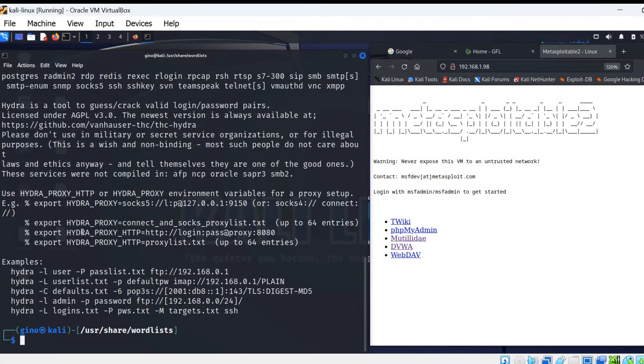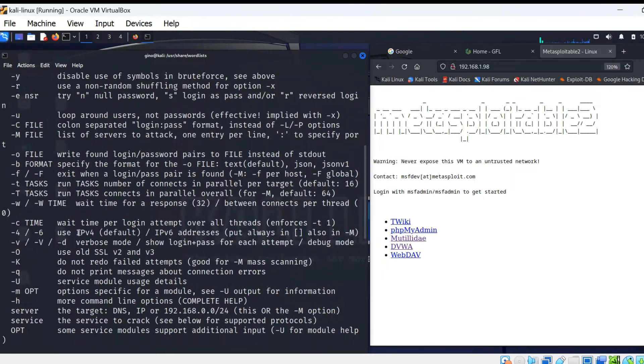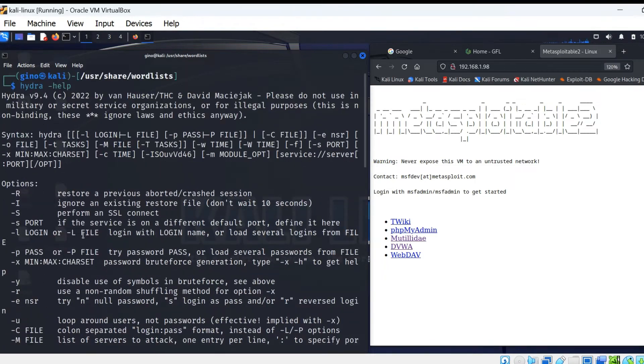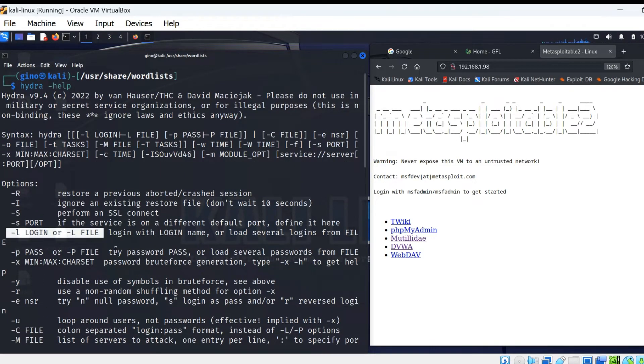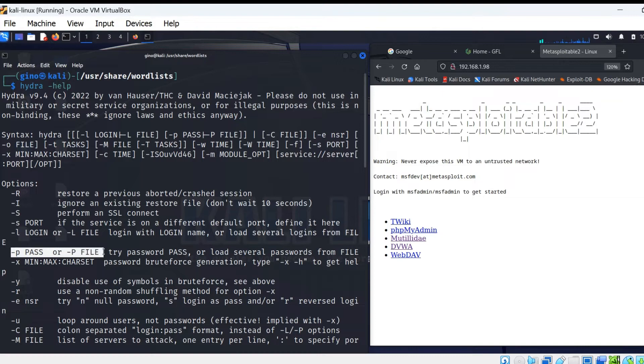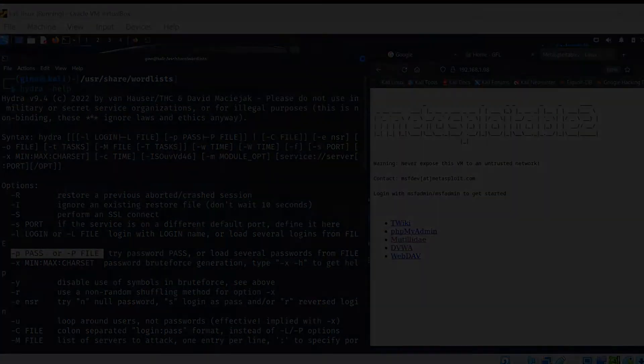There is much to learn with Hydra, but as this is a basic introduction, use the Hydra minus help command to review the settings. We will be using minus L and minus P.